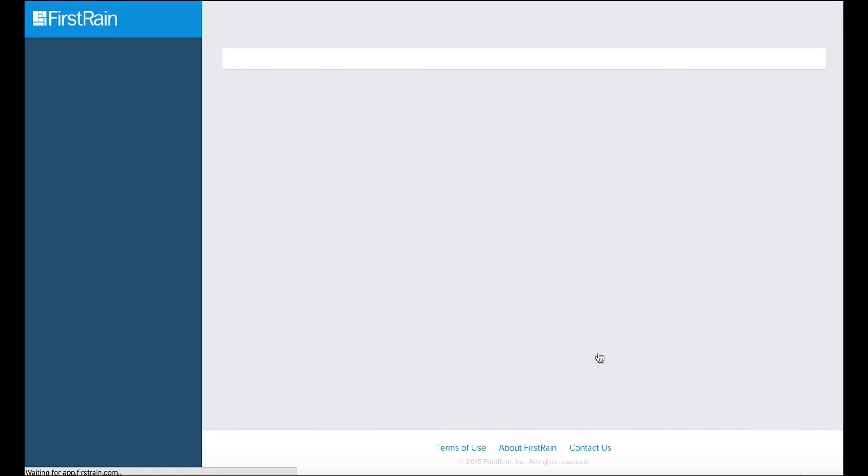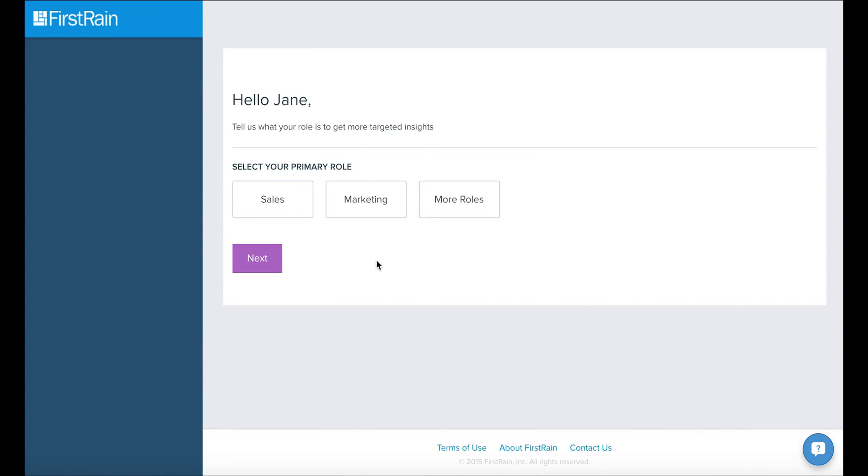We'll then ask you a few questions to make sure First Rain provides you with the most effective and relevant business intelligence and analytics customized to you.